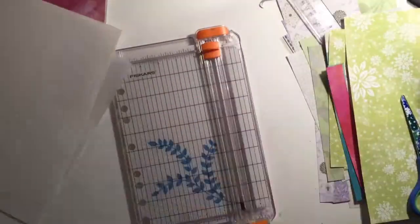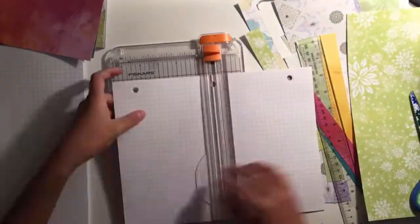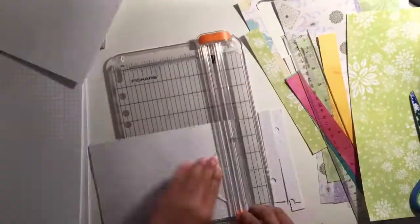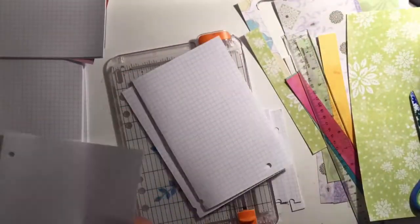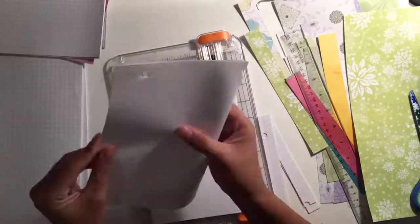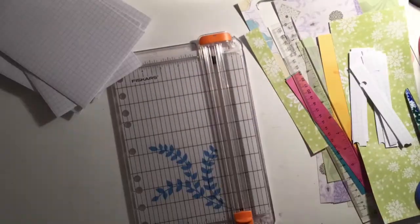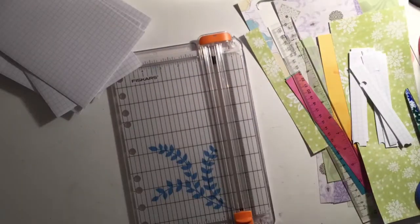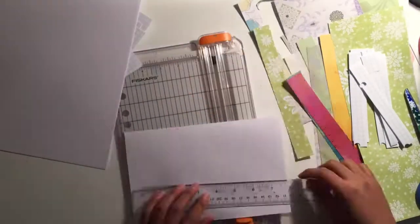I also included grid and blank papers, and I'm most likely gonna be using them more than the scrapbook papers.